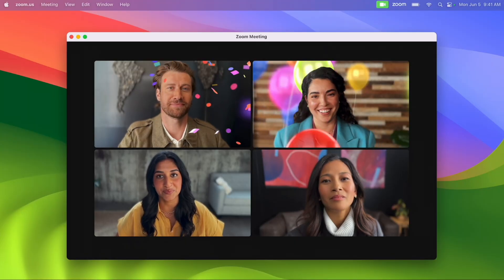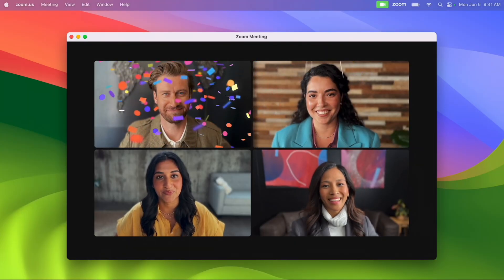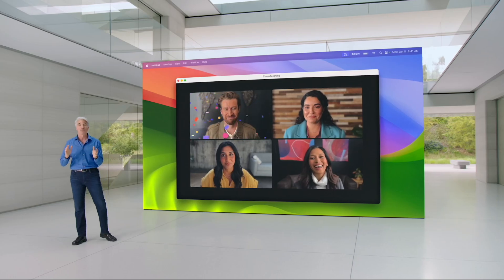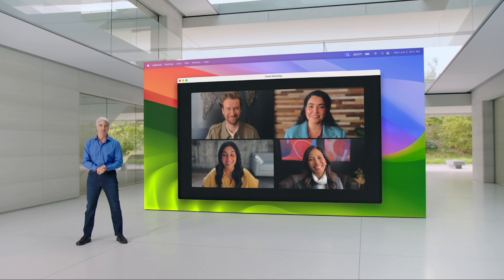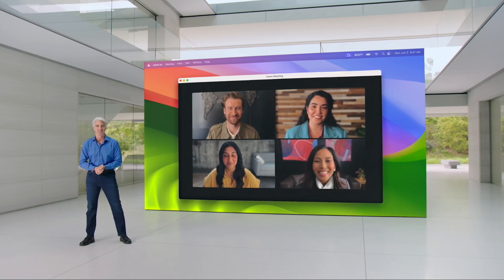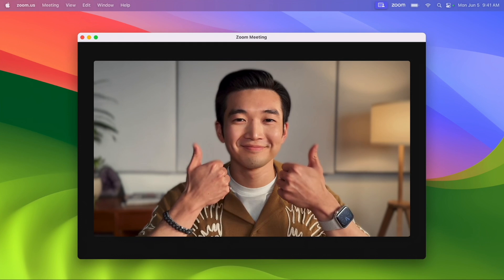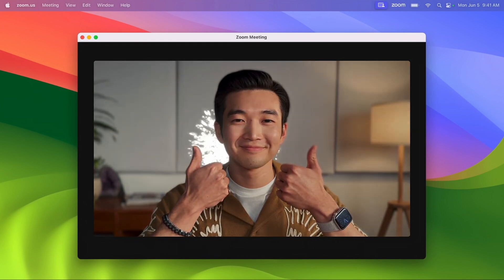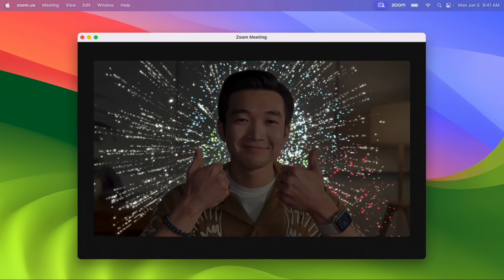You can also fill your camera frame with 3D reaction effects using hand gestures without interrupting the call. Form two hands into a heart shape and hearts appear, flash the peace sign and see balloons, give two thumbs up and fireworks appear, or two thumbs down and you'll see rain.